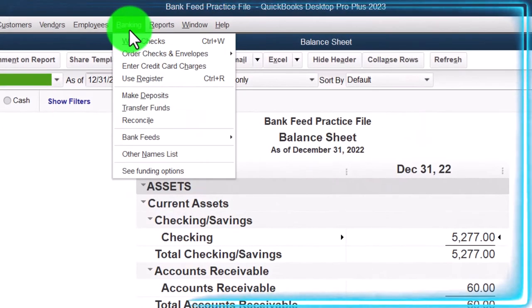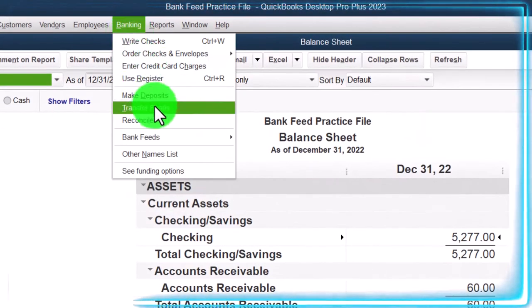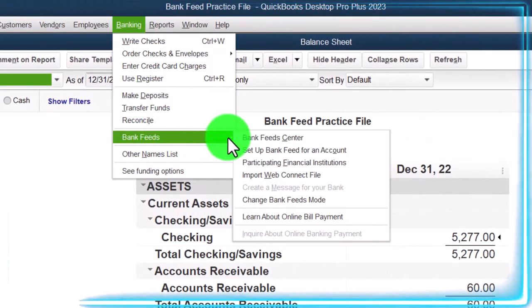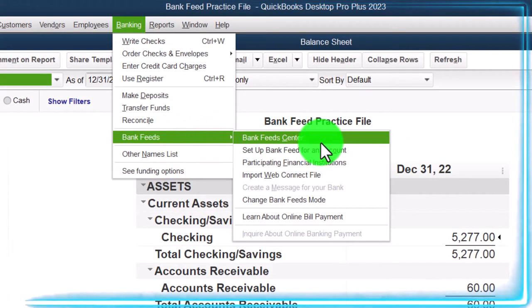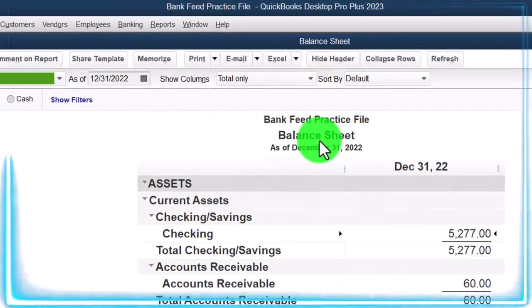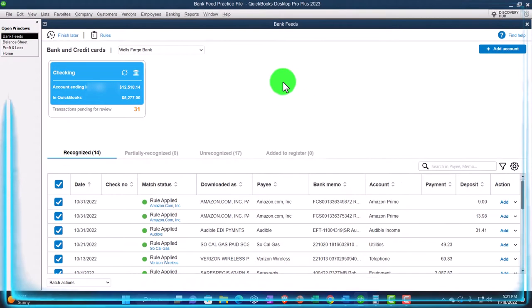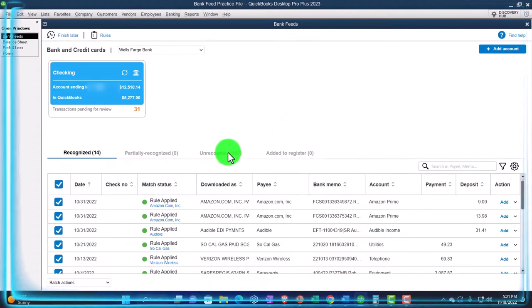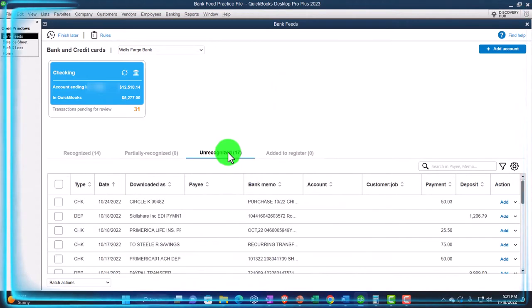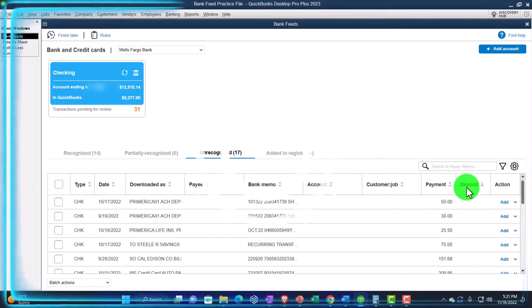Banking drop-down, we're looking at the bank feeds - the bank feed center would only be there if you set it up, which we have done in a prior presentation. We're looking at the unrecognized items, focusing in on the deposits.